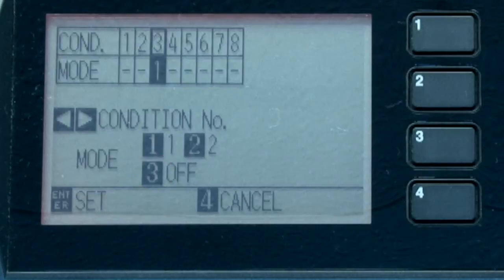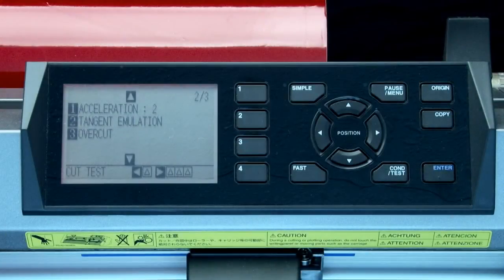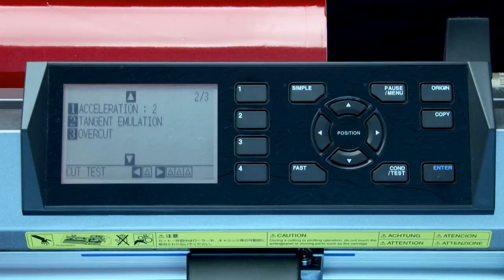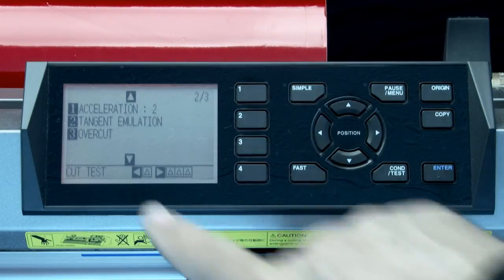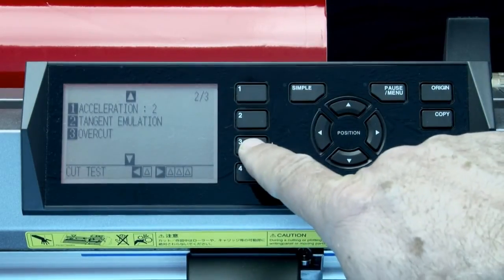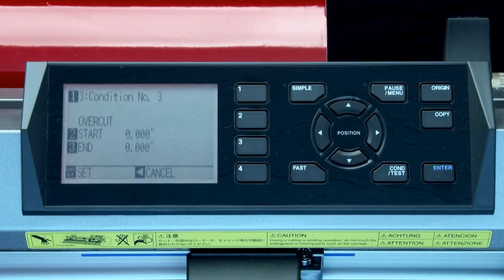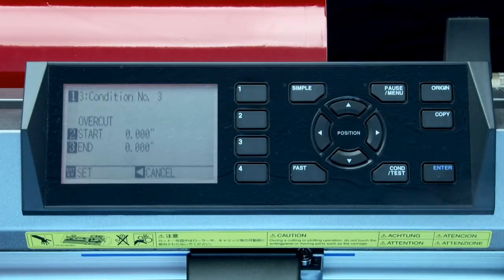Let's exit and go back to the main menu. The next two settings relate strictly to tangential emulation. Overcut determines how far to overcut the corners as in the case of mode 1 or the start and end point of a shape in mode 2.